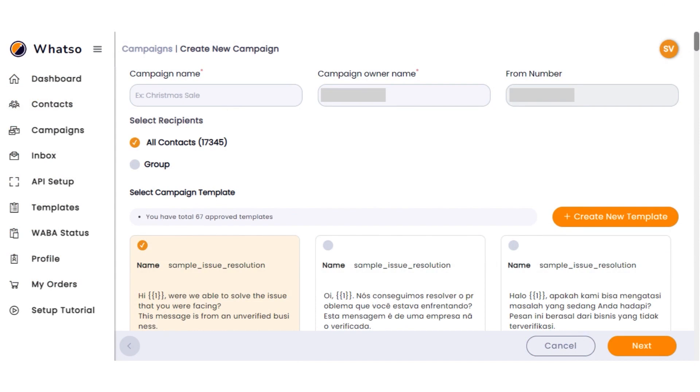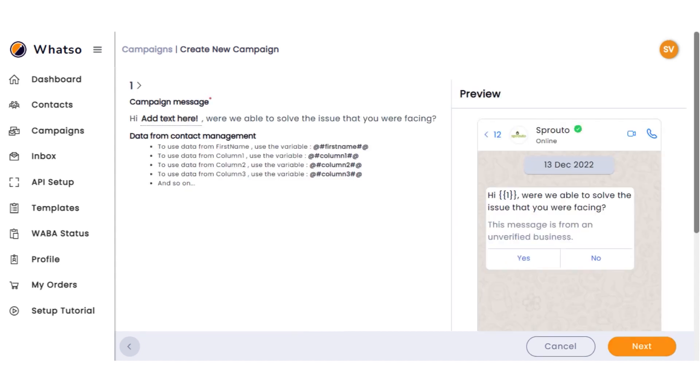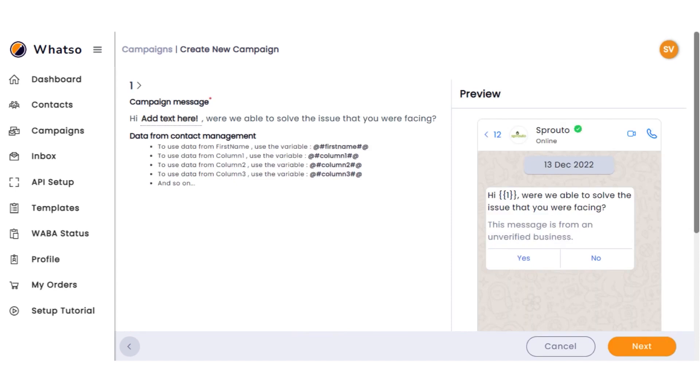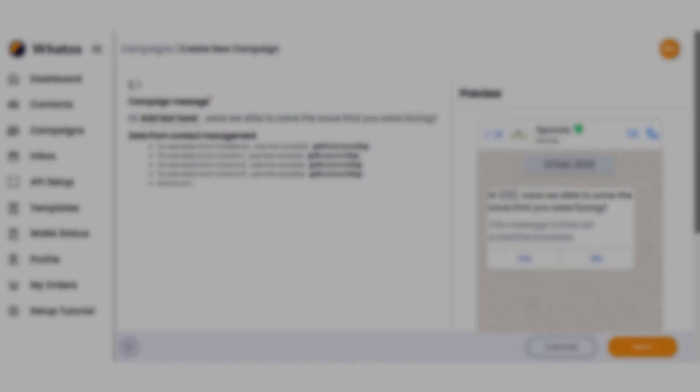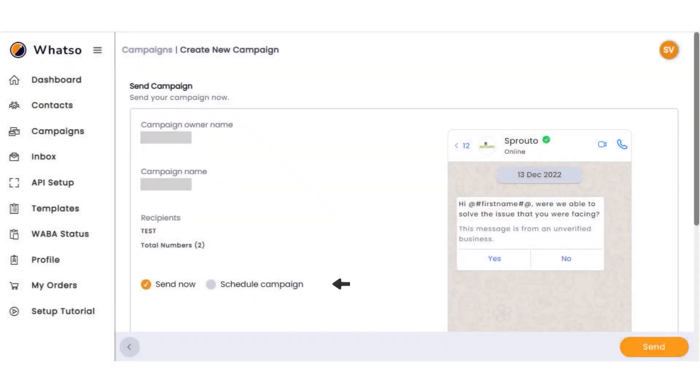GrowBuy campaign management tools let you send thousands of messages, including text, images, and videos, without the risk of getting blocked. The platform also includes a WhatsApp inbox, where users can manage customer conversations for free within a 24-hour session. Additionally, GrowBuy offers a specialized plugin for WooCommerce to recover abandoned carts, enabling businesses to re-engage lost customers effectively.